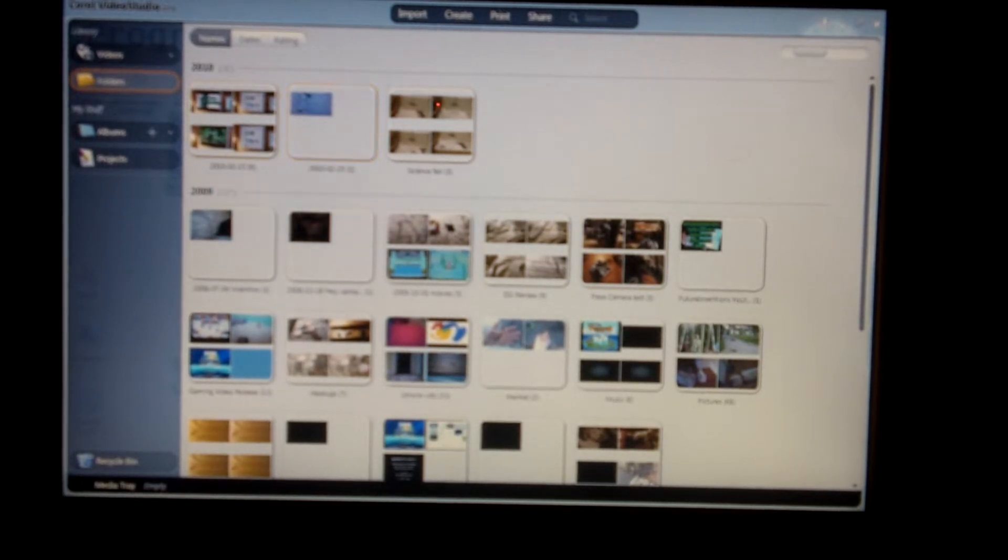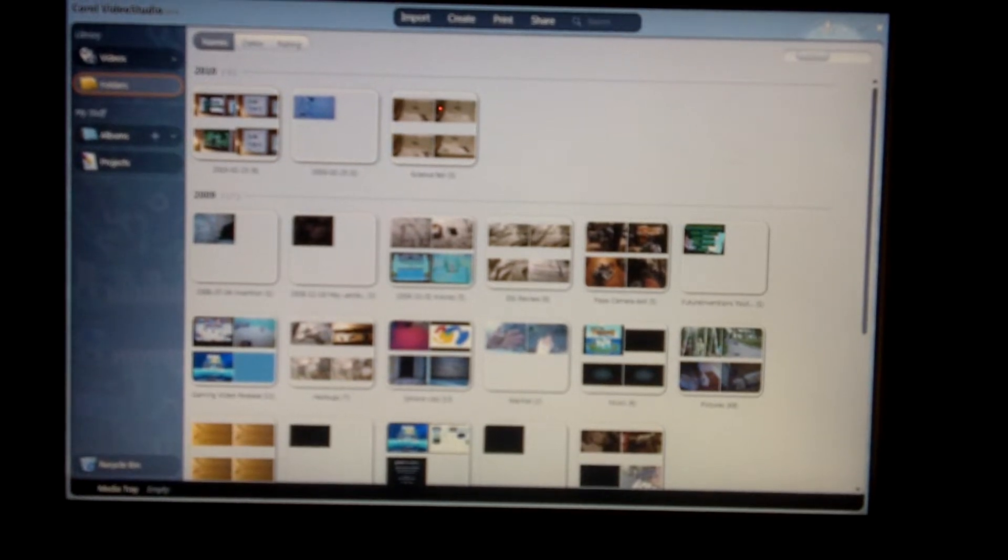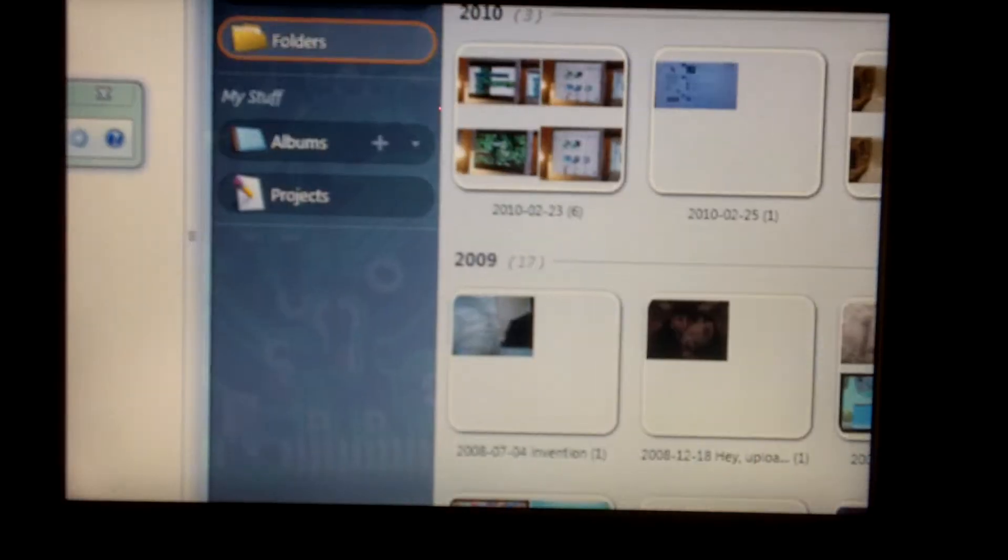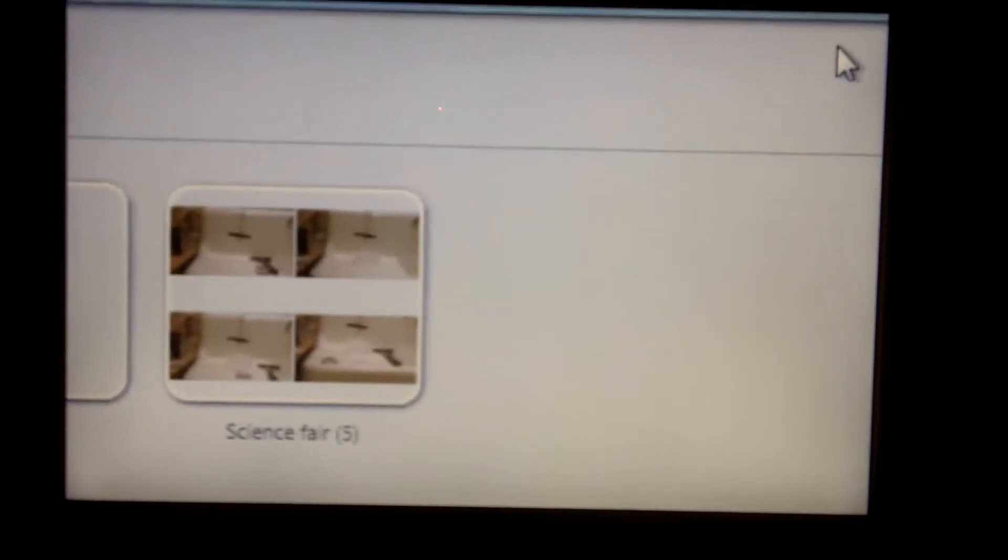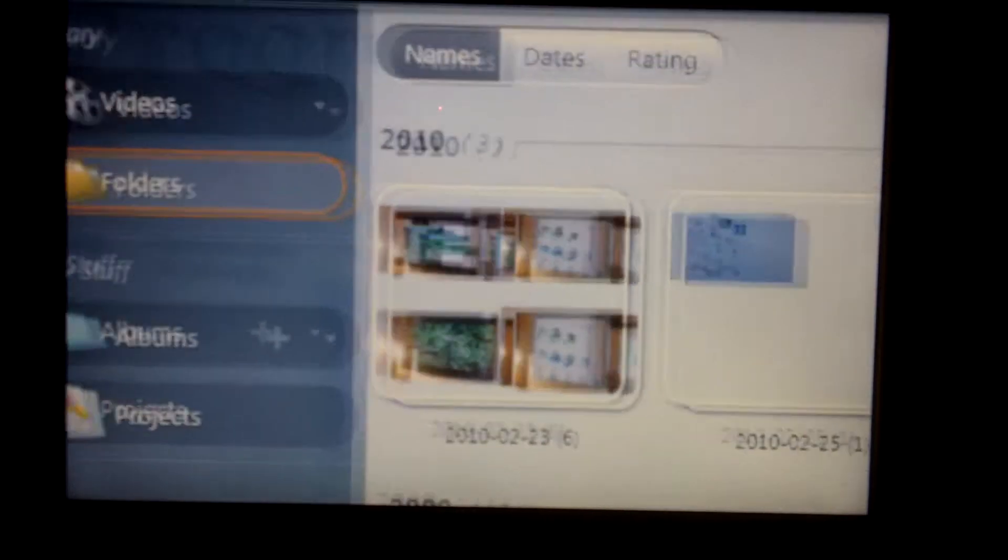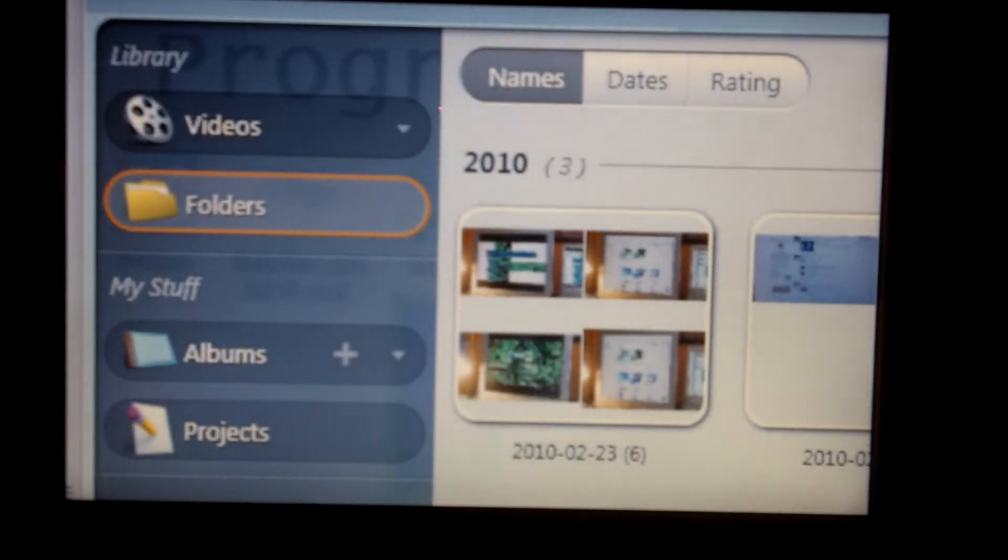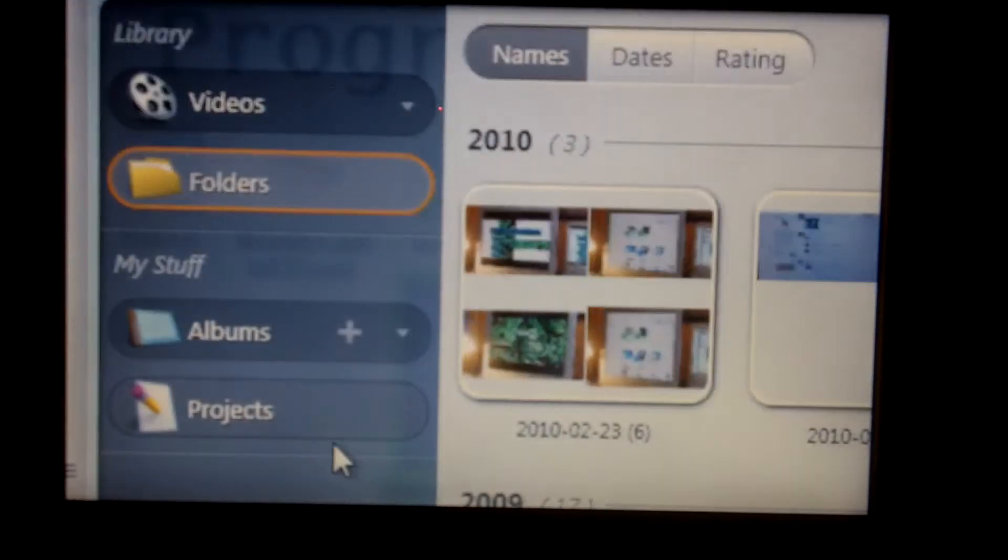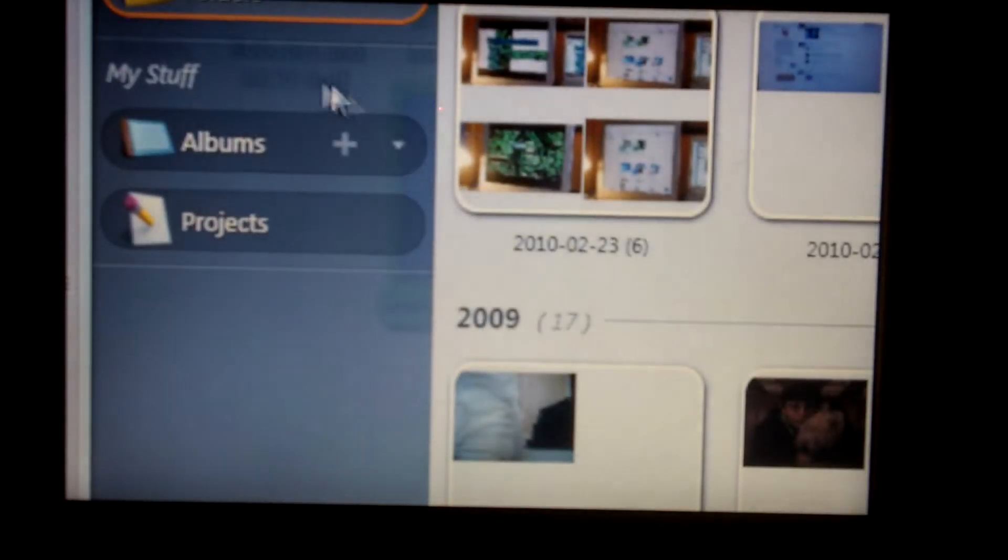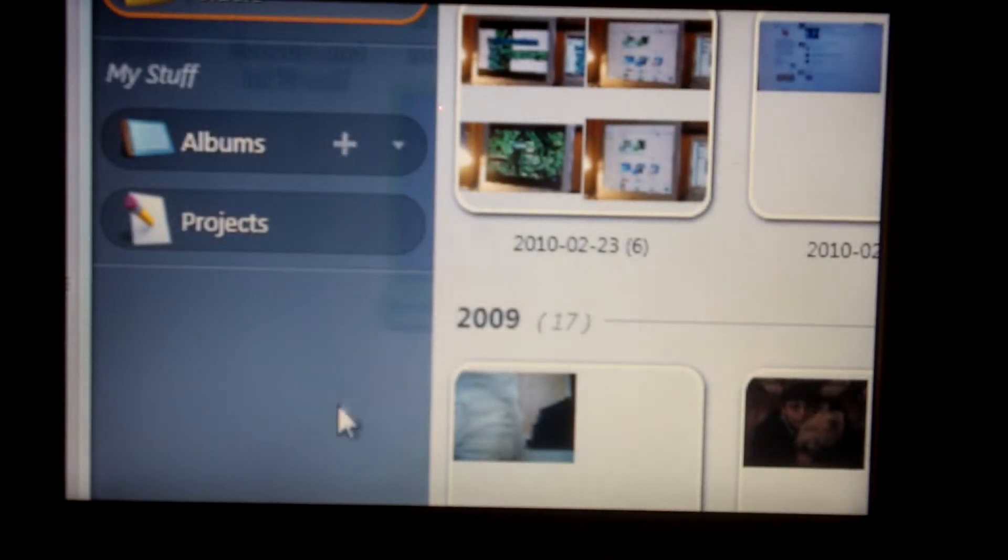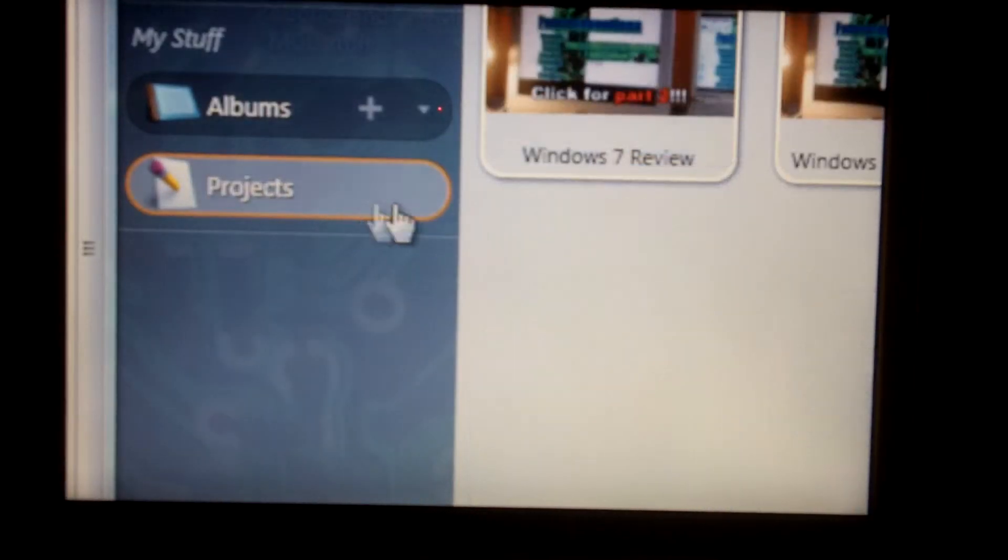So, let's actually zoom in here, wherever my zoomie thing went. I keep calling it that, so weird. So, you see you have your folders here, and over here for library you have videos, folders, my stuff, you can make albums, and it also has all of your projects.